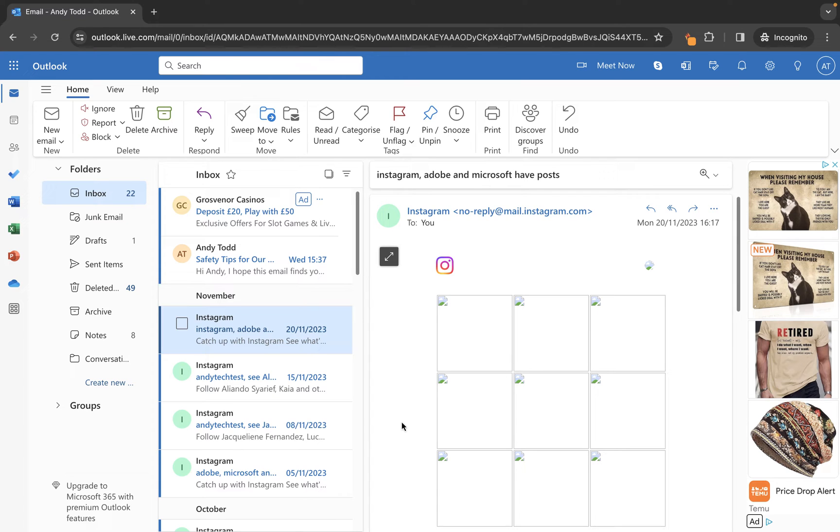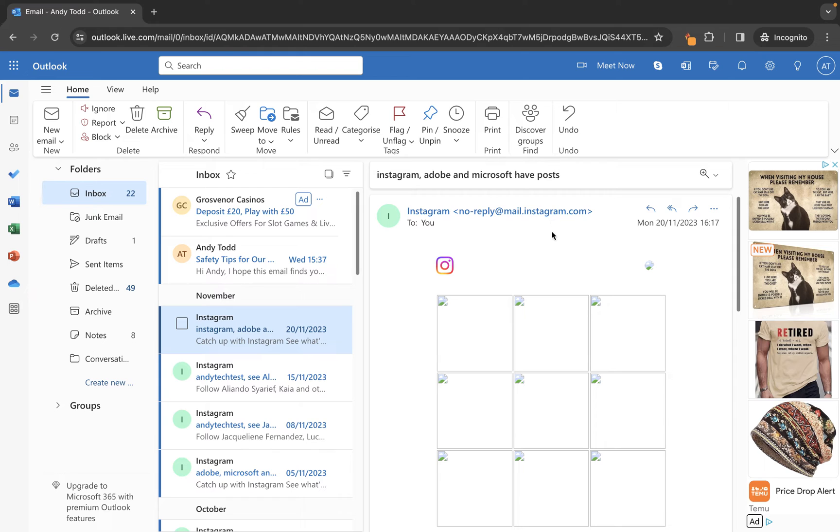Here I have an email account set up with one email open from no-reply at mail.instagram.com. Let's say this is the email address I want to block. How do I block it?